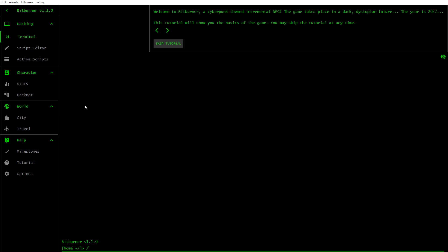Right, this is a blind quick look. I saw this and just installed it and just fired it up. I've got no idea what I'm doing here. It's free. Welcome to Bitburner, a cyberpunk themed incremental RPG.